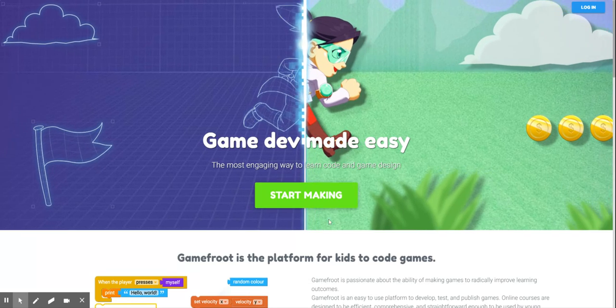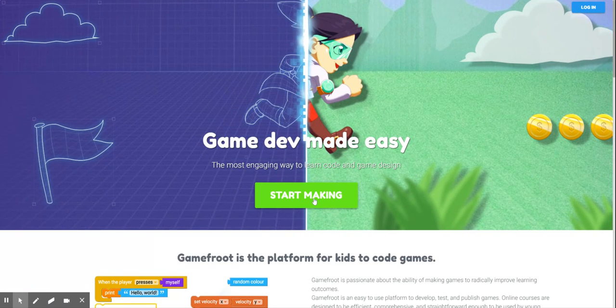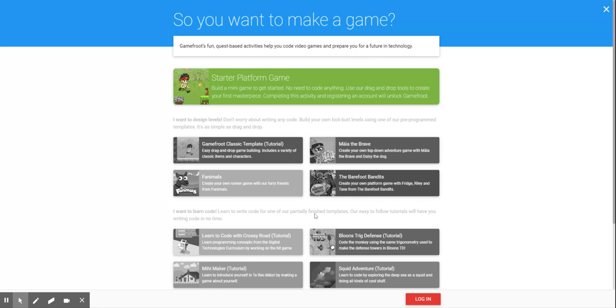Once I'm there, I'm going to have the screen and in the middle I'm going to have start making. I'm going to click on that. And I'm going to select starter platform game.